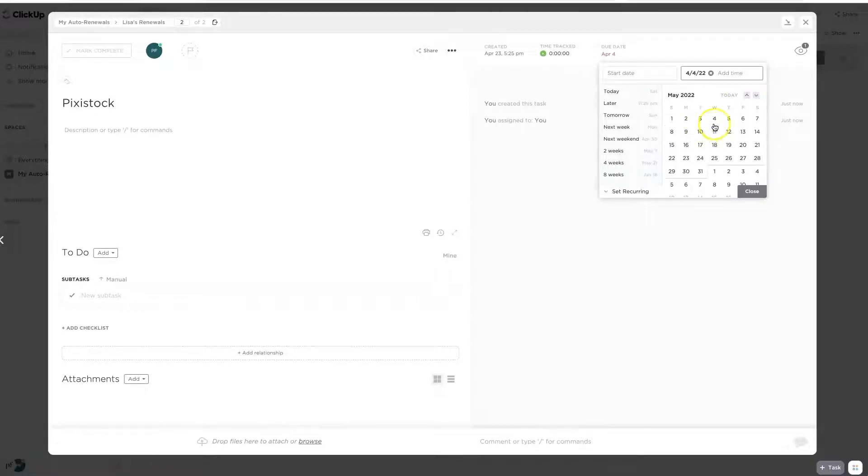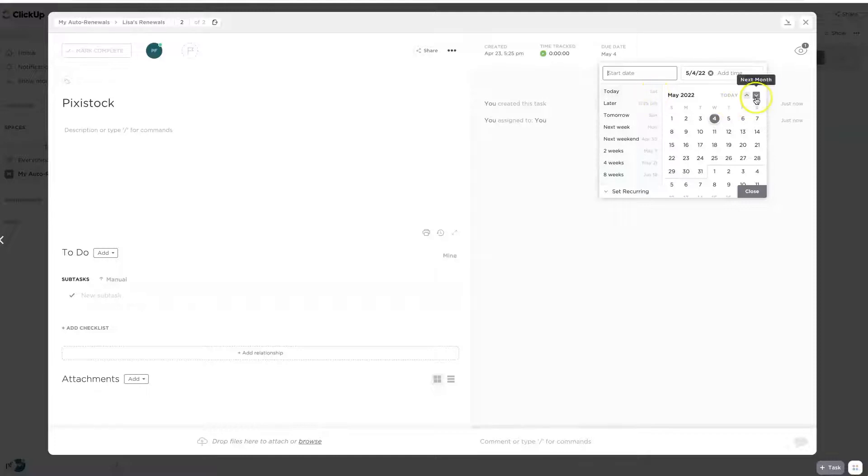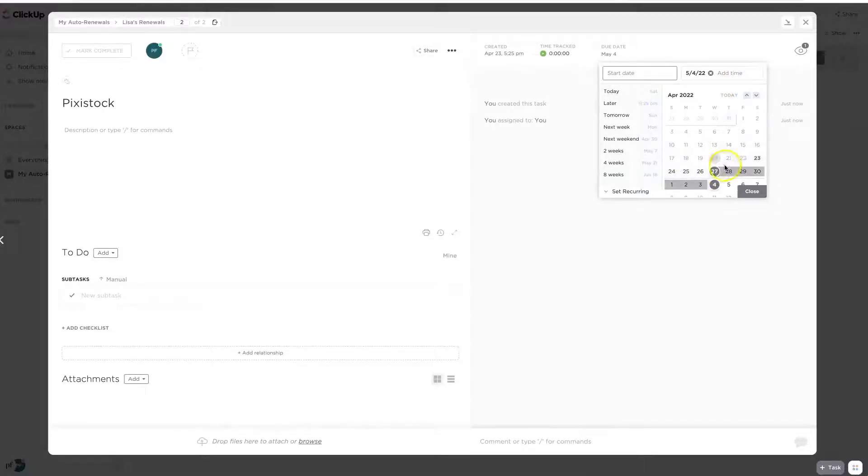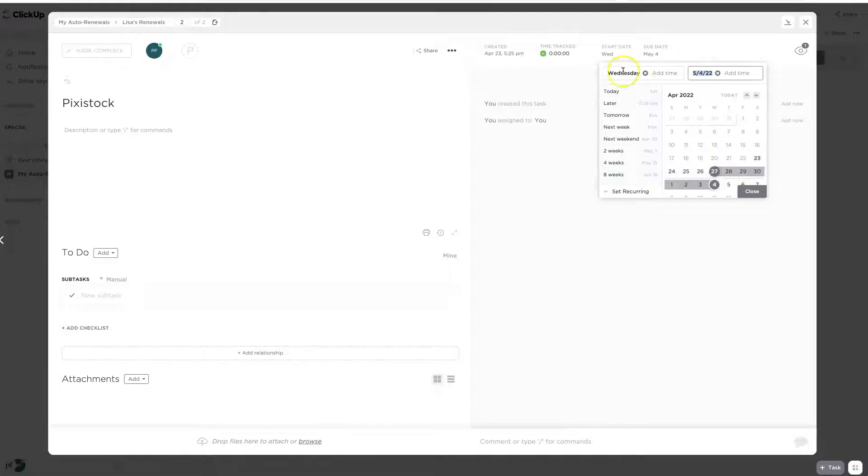So I'm going to go over here and actually the due date, I know it's going to be on the 4th. Well, that date's already passed, May 4th. And then I do want to give myself again, I like probably a week ahead of time. So I'm going to go ahead on the 27th and just say that's the start date. So I have a one week notification.